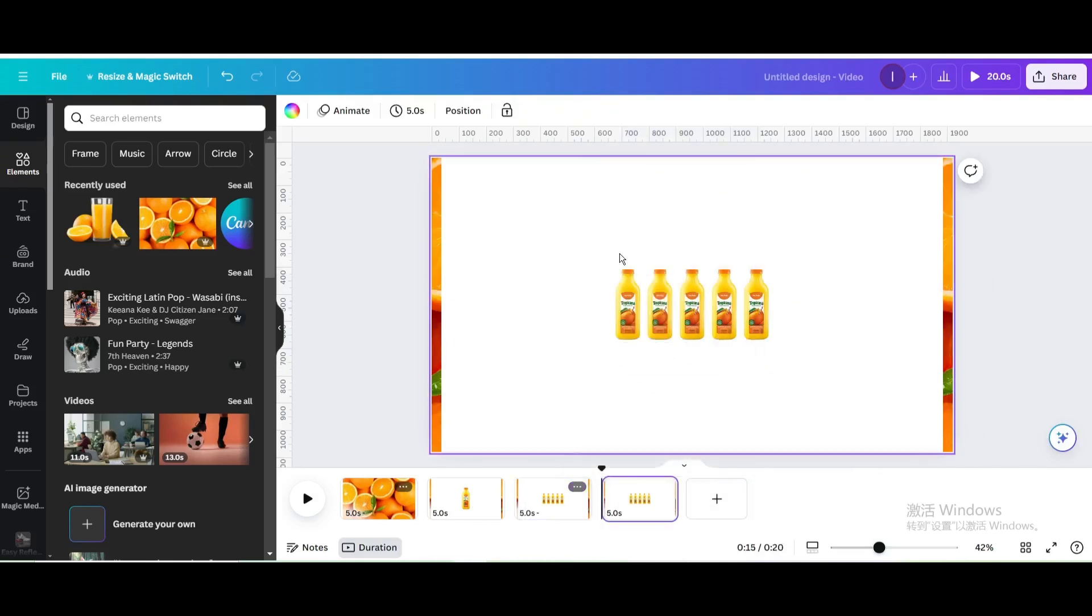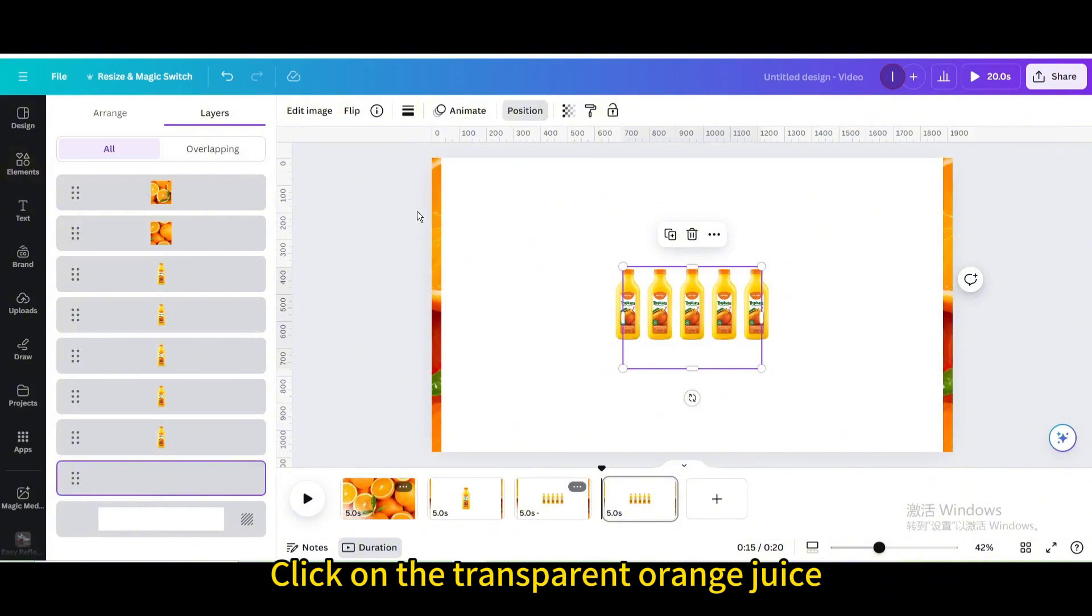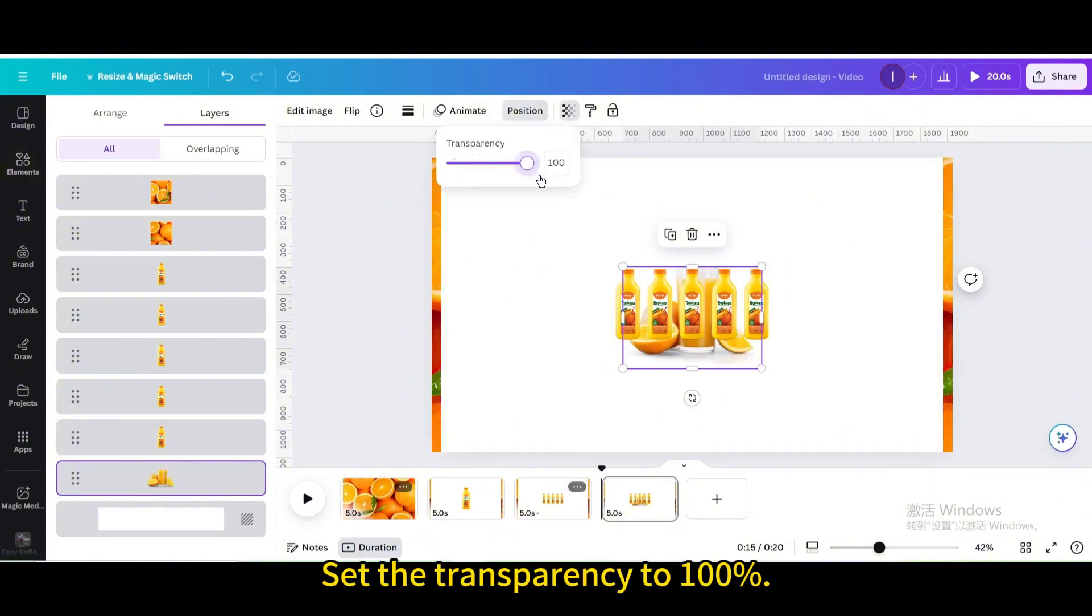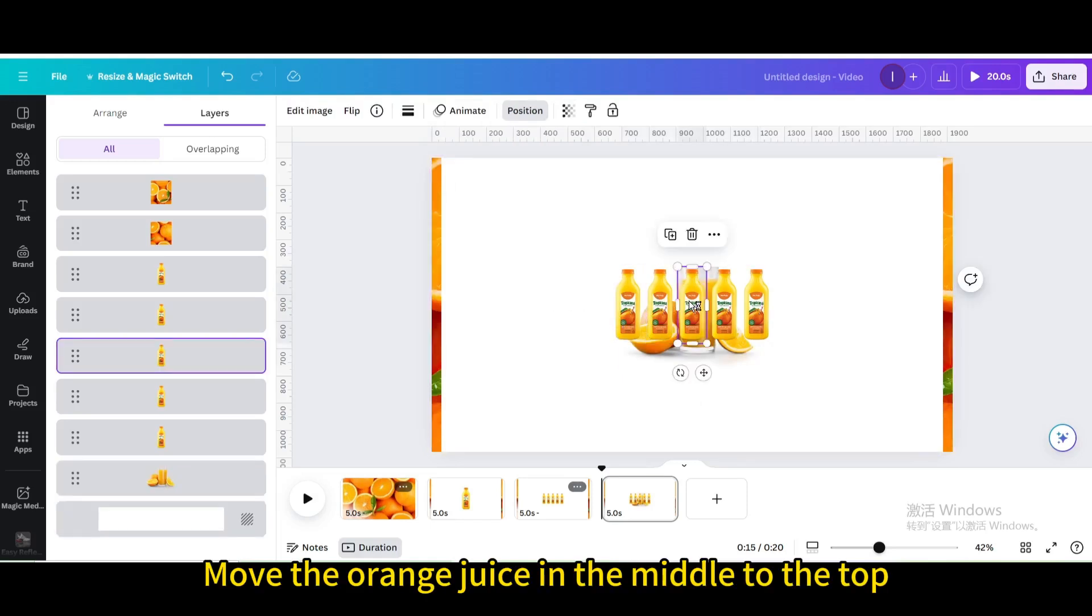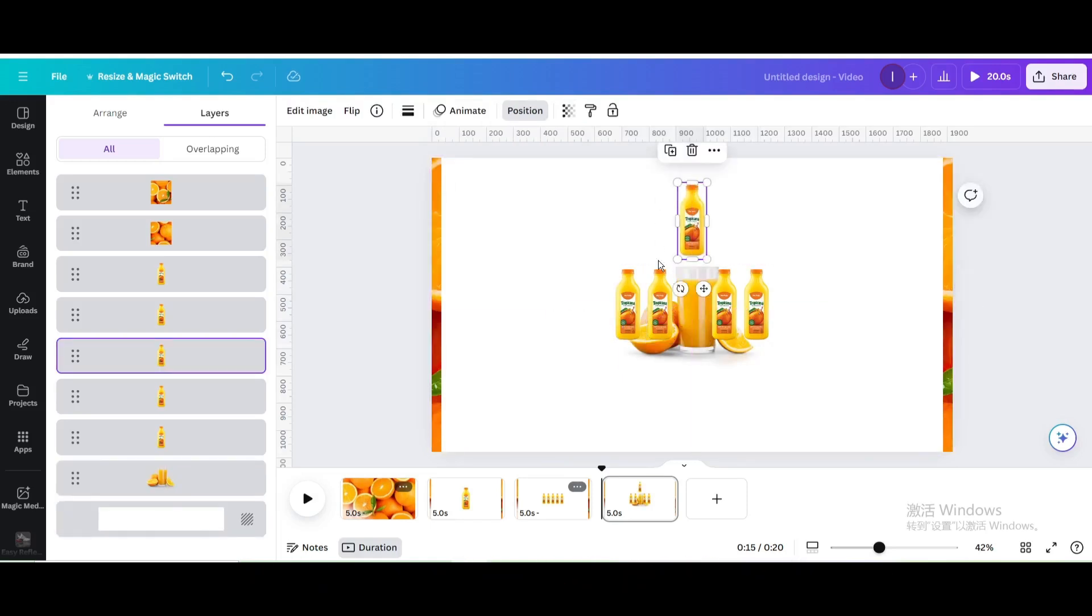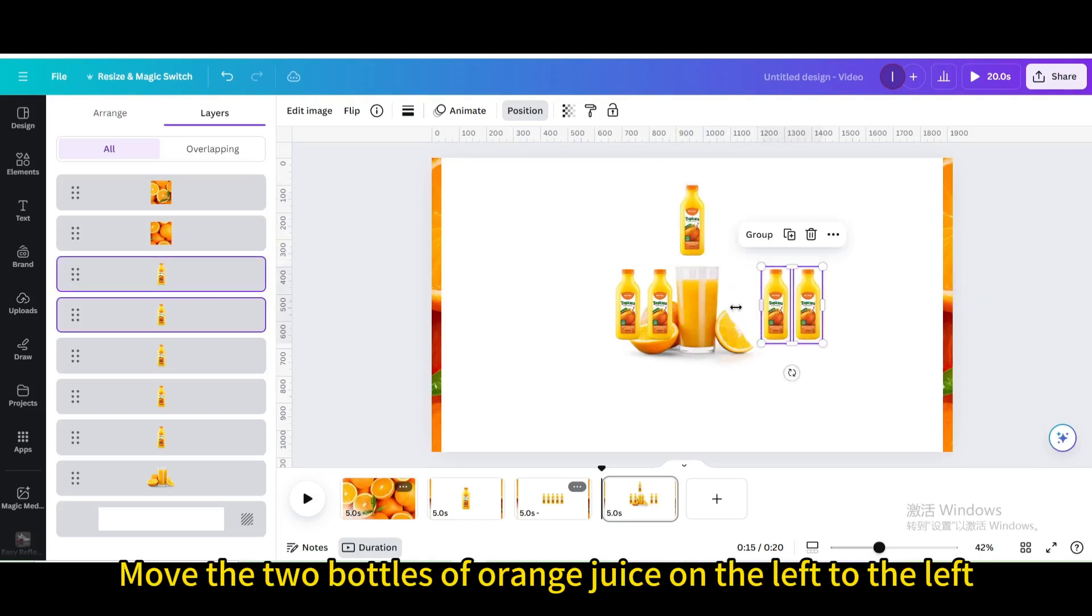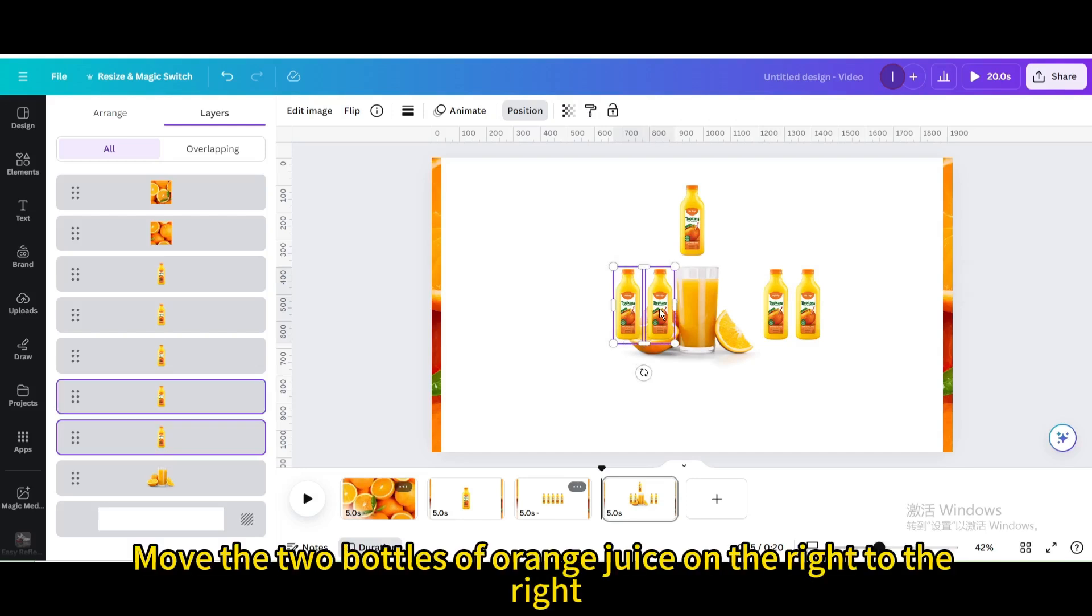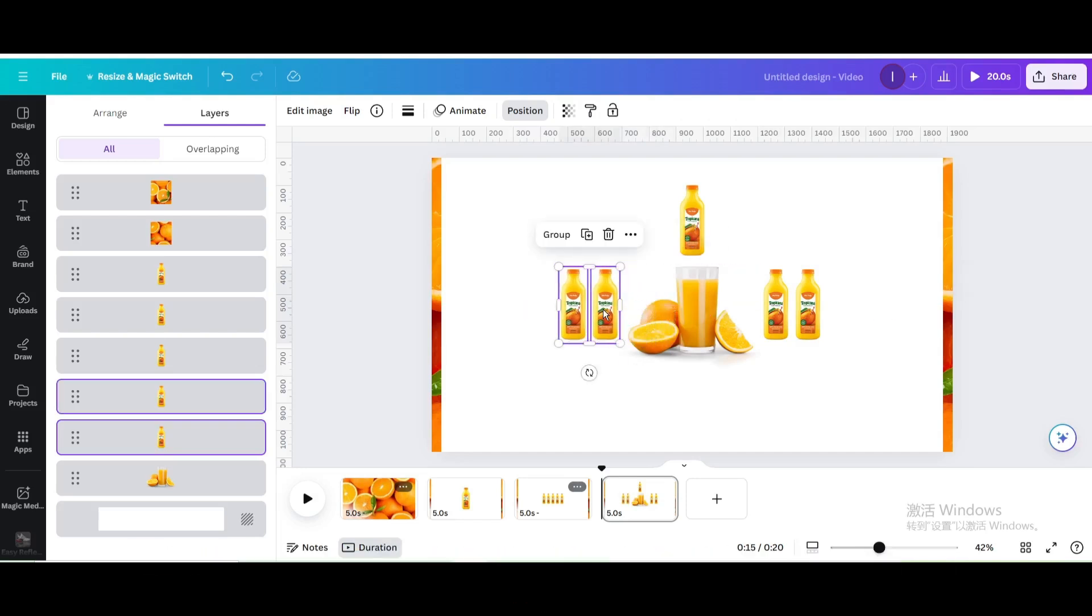Duplicate page. Go to Position. Click on the transparent orange juice. Set the transparency to 100%. Move the orange juice in the middle to the top. Move the two bottles of orange juice on the left to the left. Move the two bottles of orange juice on the right to the right.